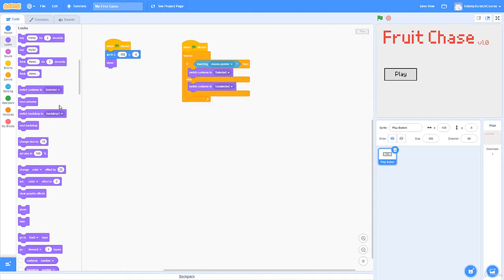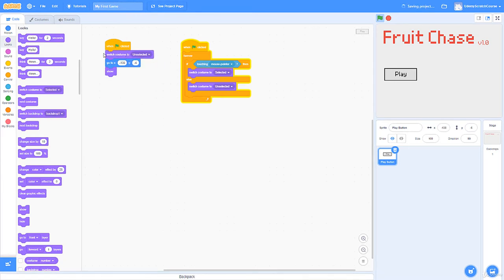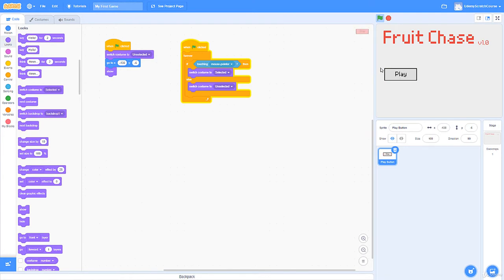One common mistake here: you need to set the default costume. In your declaration script — the one that defines the starting position, show/hide state, etc. — I recommend putting the default costume there too. Otherwise if you end the program while it's on the 'selected' costume, it'll stay on 'selected' until you hover your mouse back over it when the program starts again, because that state is saved. If you set the default costume there, you'll be totally fine.